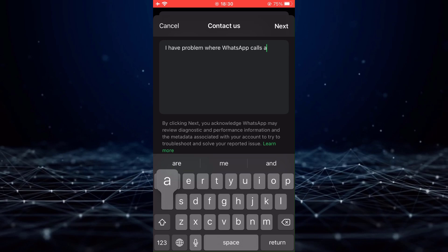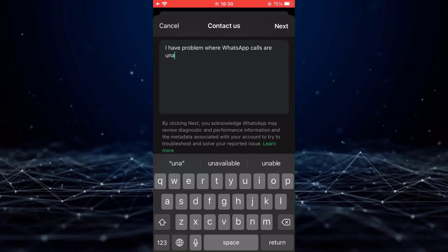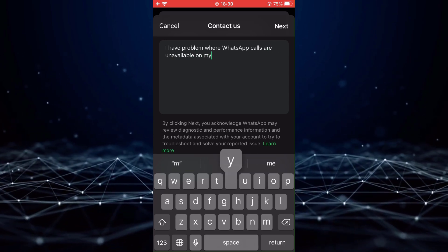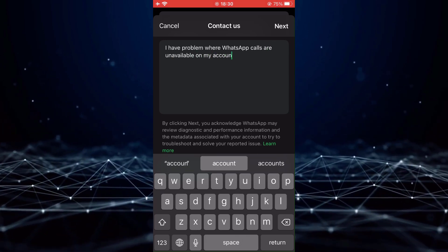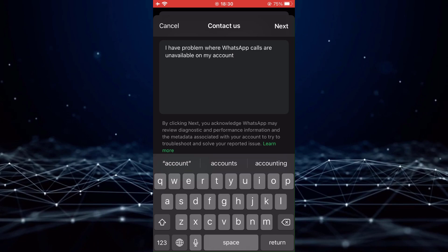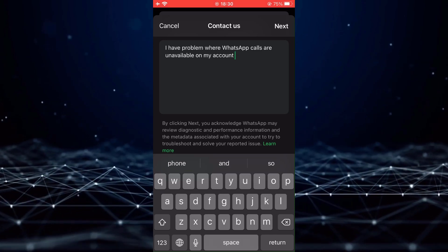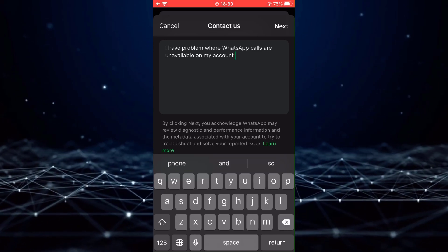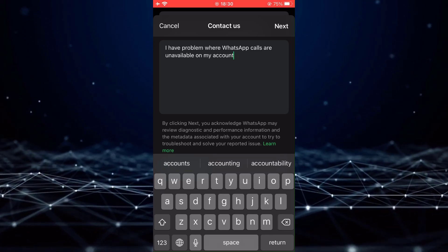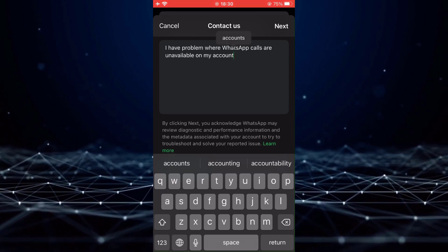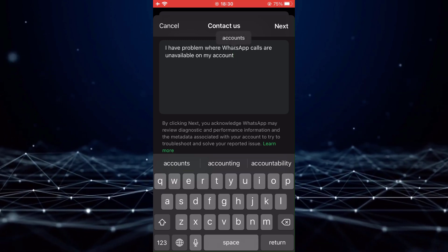For example, you could write something like, I am unable to make or receive calls through WhatsApp. Please assist me in resolving this issue. Once you have entered your message, tap on Next.